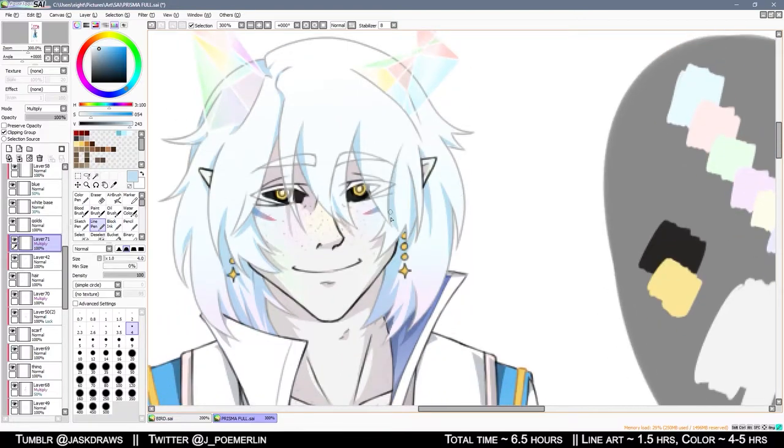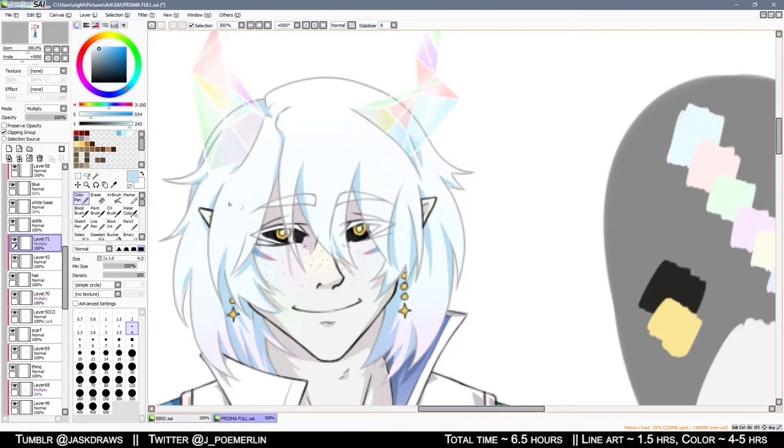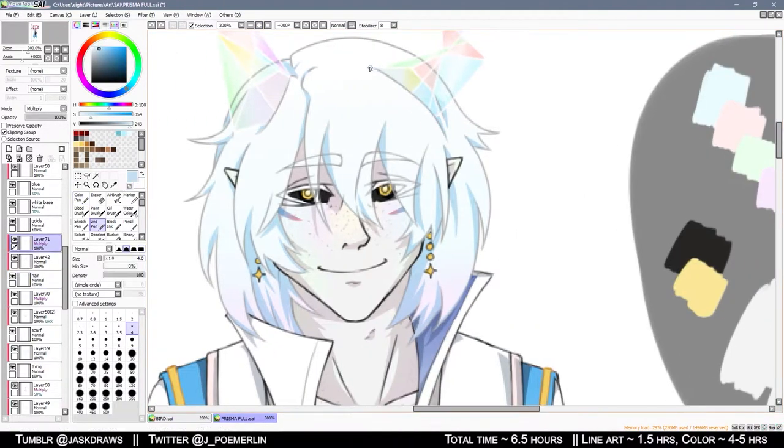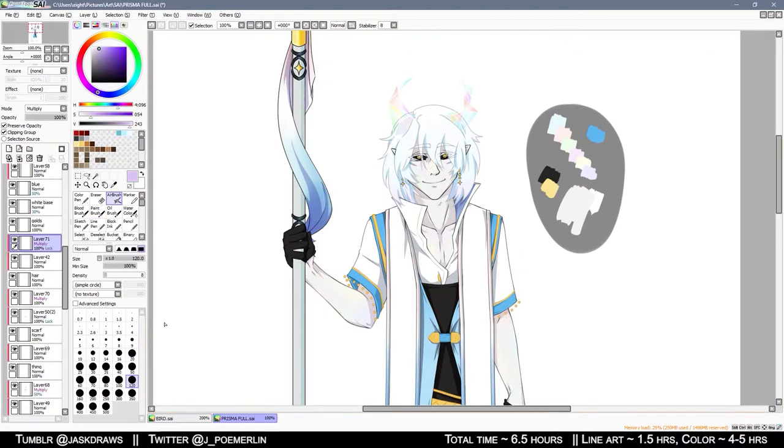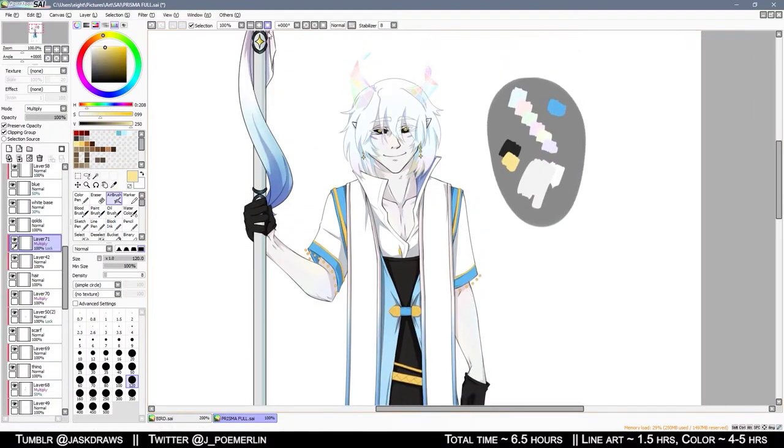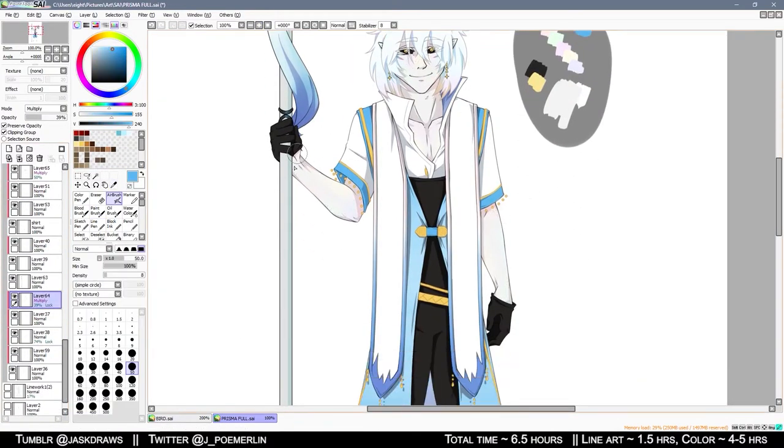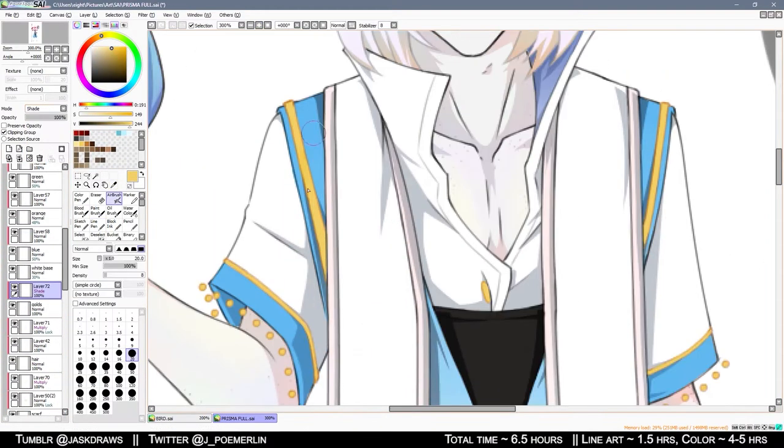Throughout this video, you'll see how many times I go back and I add elements here or fix them there, like the golden rims and the beads, as well as Prisma's tail.